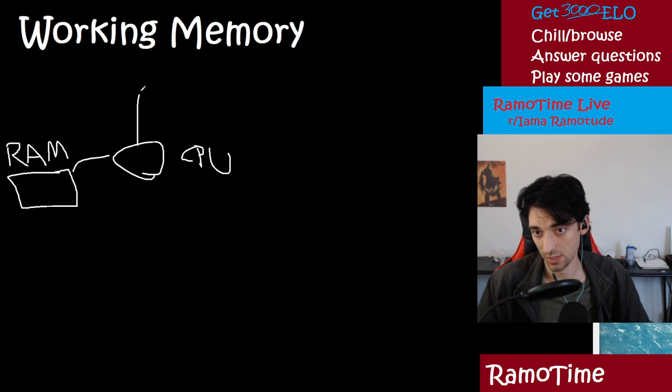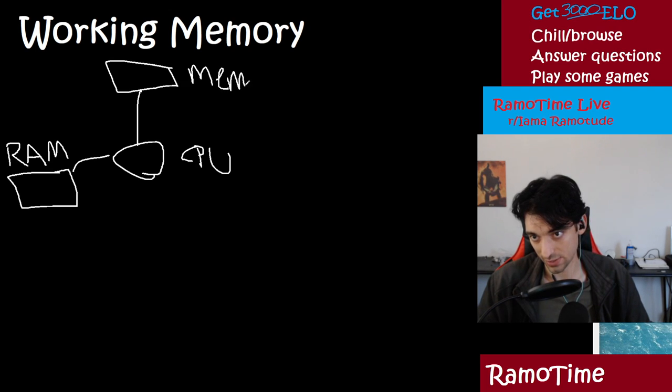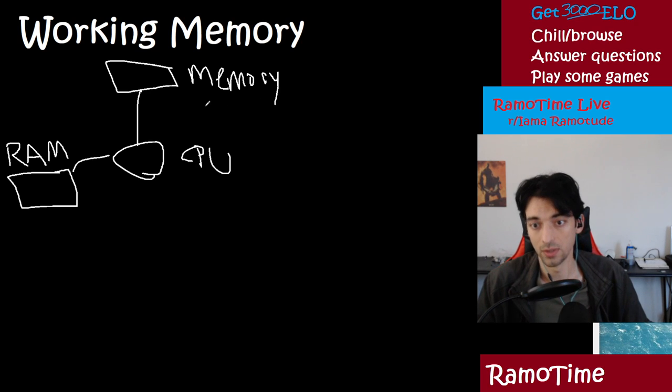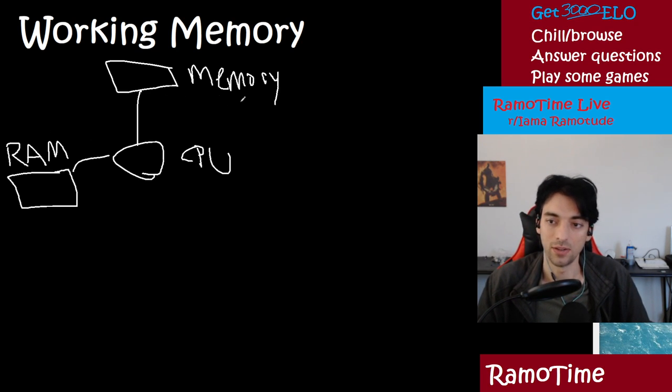And then there's your hard drives, which is like actual memory. And that's usually in computer land referred to as storage. So usually they call this memory and they call this storage in computer land.